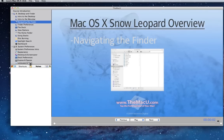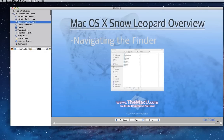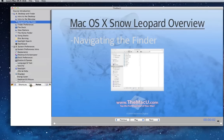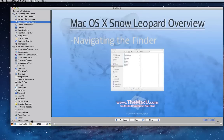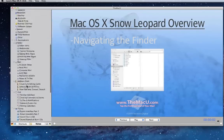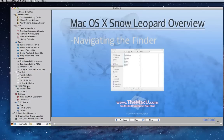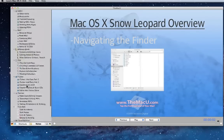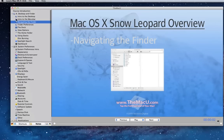Finally, if you would like to see more of the lesson list or more of your notes, you can drag this divider up or down. With that, you should be ready to begin viewing the lessons, learning the keyboard shortcuts, and taking your own notes. Thanks again for choosing our app to learn macOS X, and enjoy!